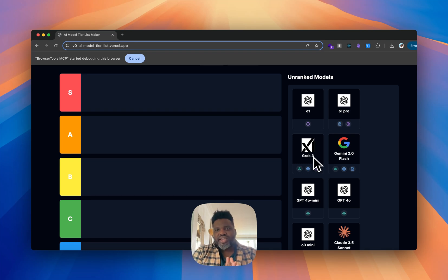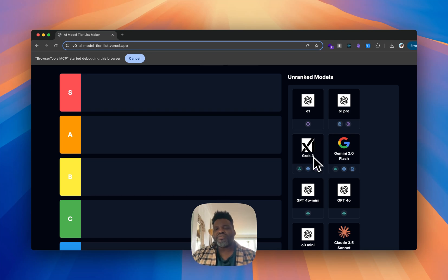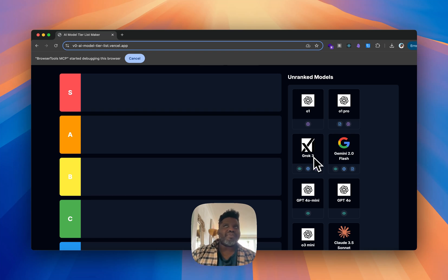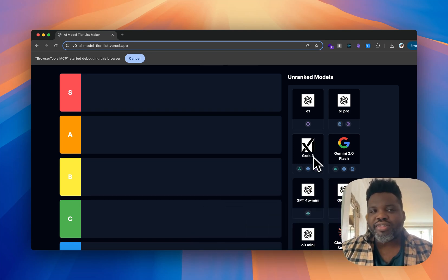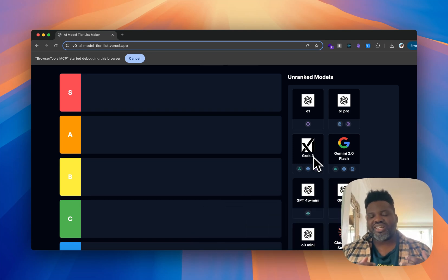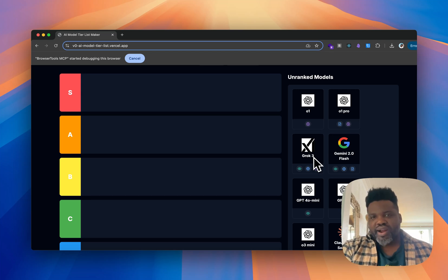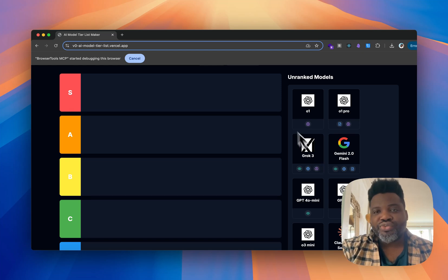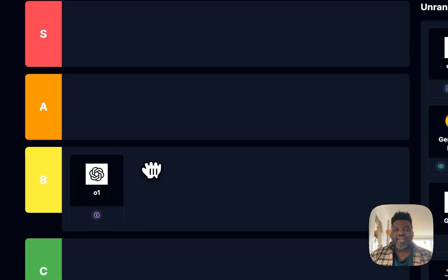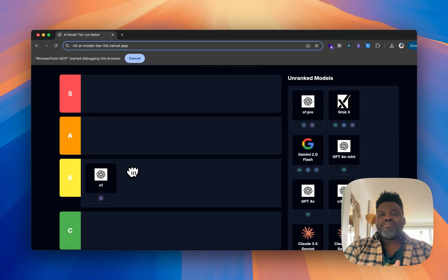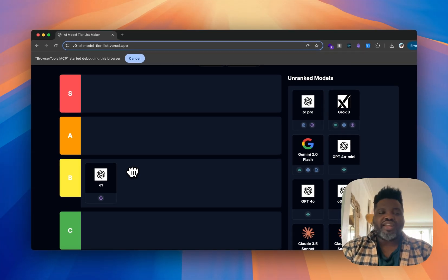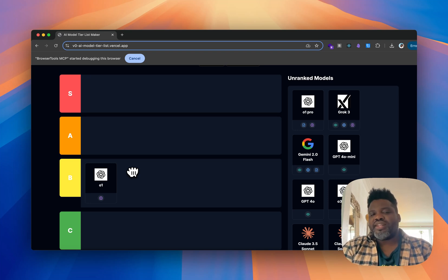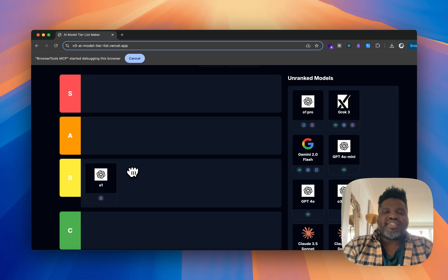Sometimes I like when my thinking model stretches its output with more information. If you're looking for something concise, O1 can be good for that, but overall it's not one of my go-to models. This is a personal list, not based on current benchmarks — it's more about how I personally use them. So for O1, I'm ranking it as a B tier.